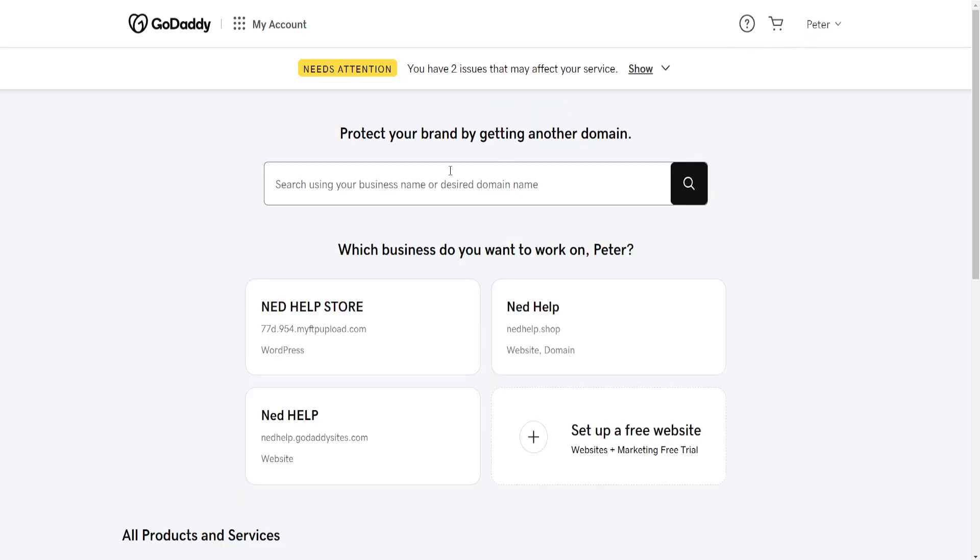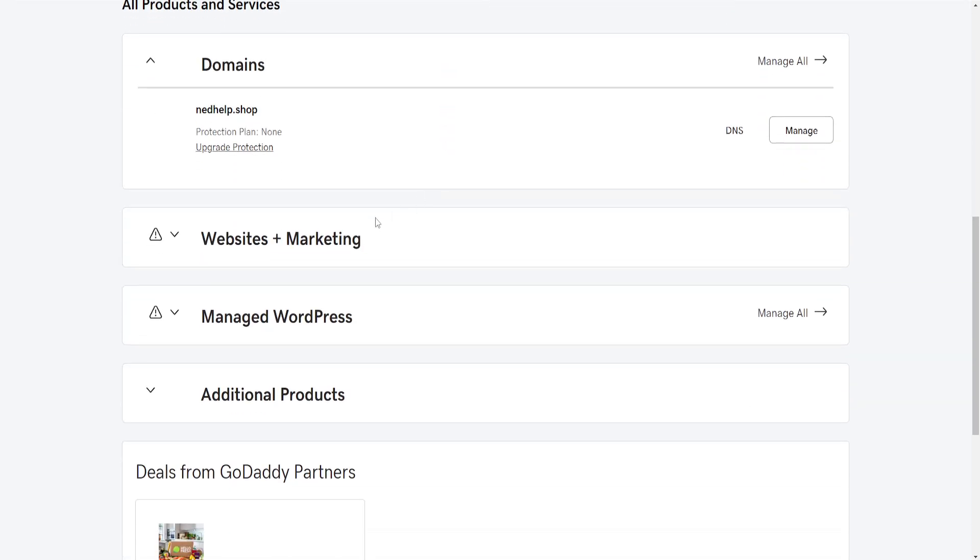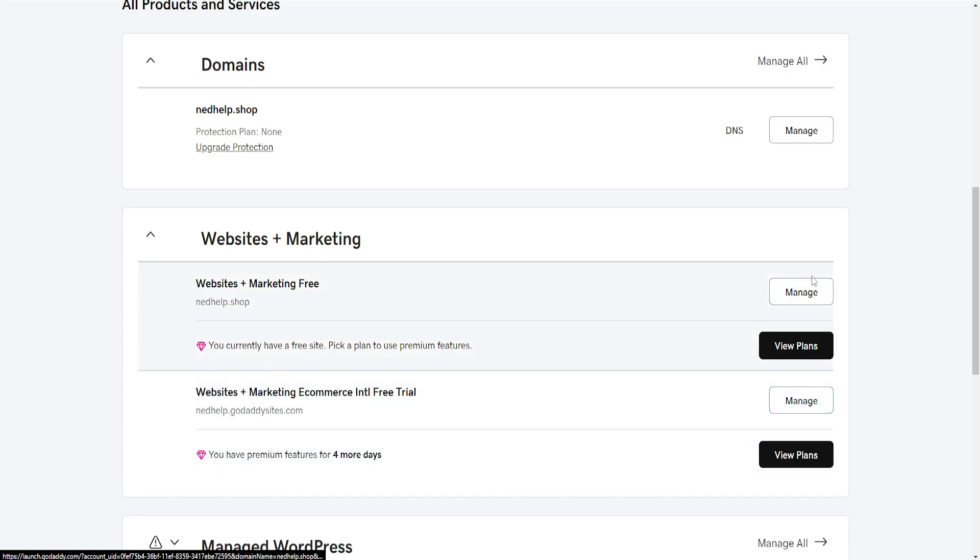Once we have selected my products, we want to scroll down until we see websites plus marketing, click on it, and then manage for the first one that pops up here, or the last one rather, so click on manage.